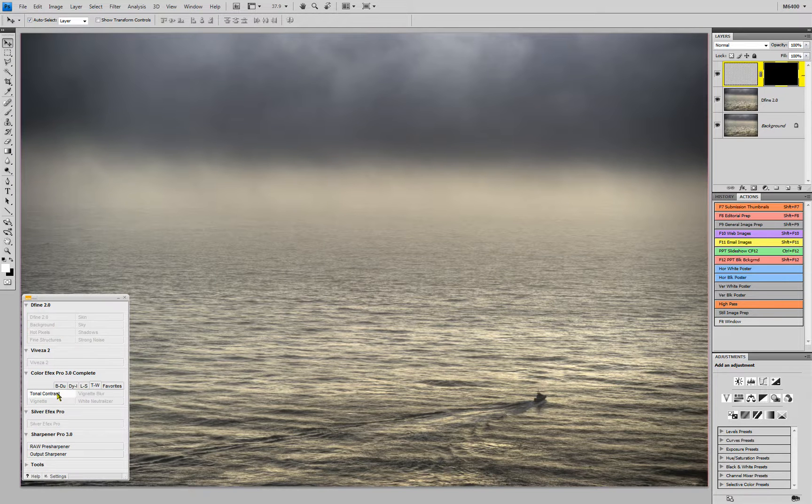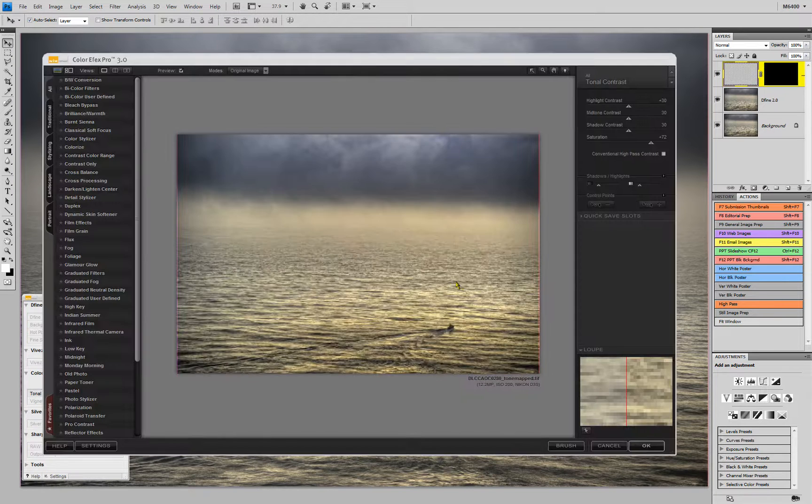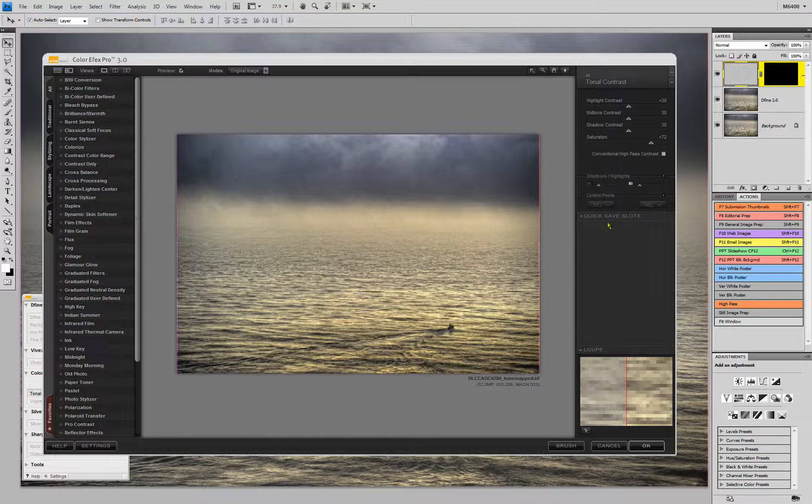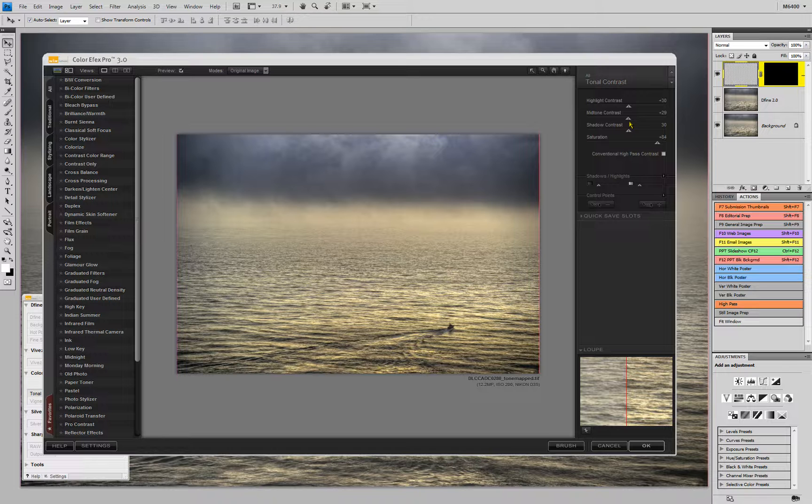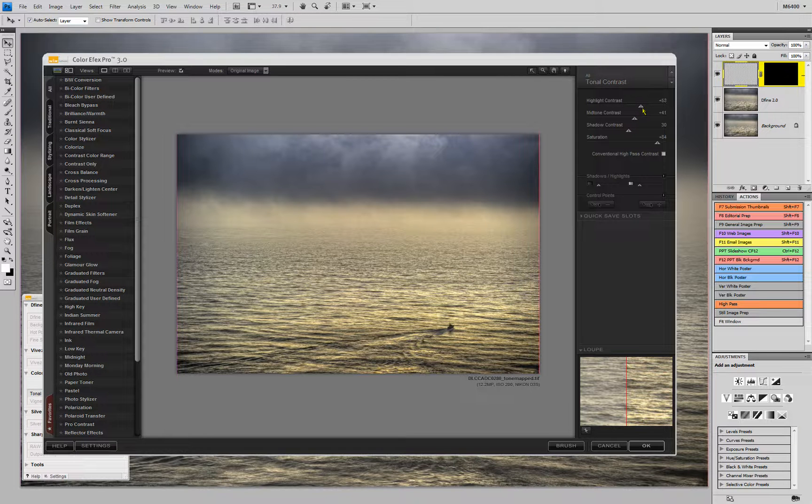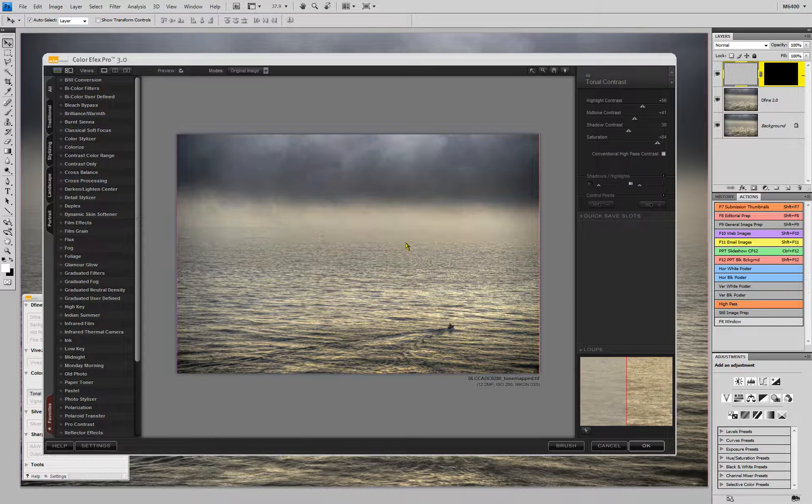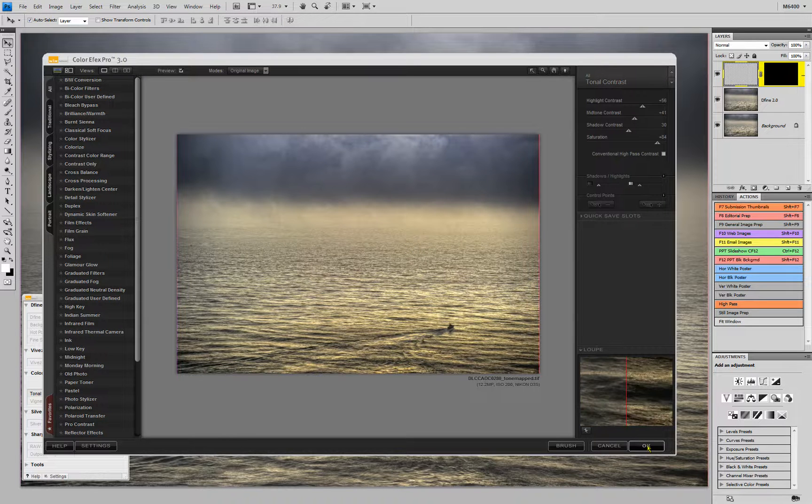Come over to Tonal Contrast. You can see instantly by its settings, I'm going to bring up the saturation. I can bring up the mid-tones a little bit, bring up the highlights. Hold down the space bar. You can see the before and after. Click OK.